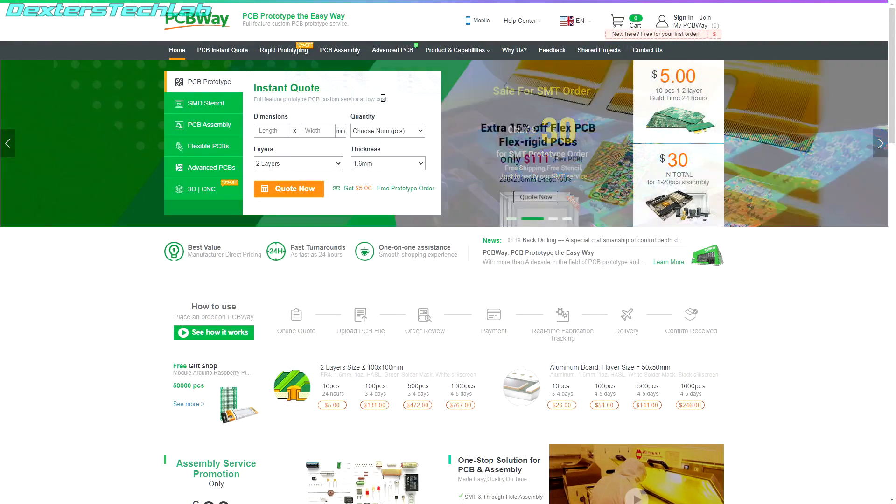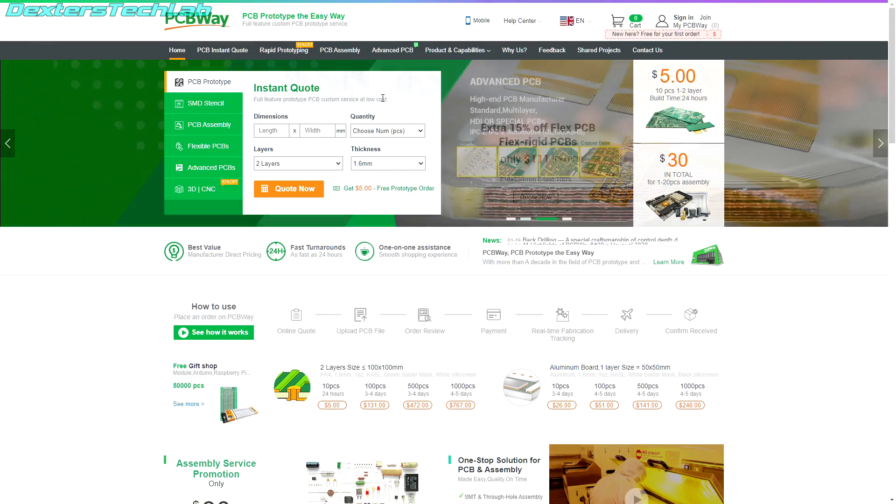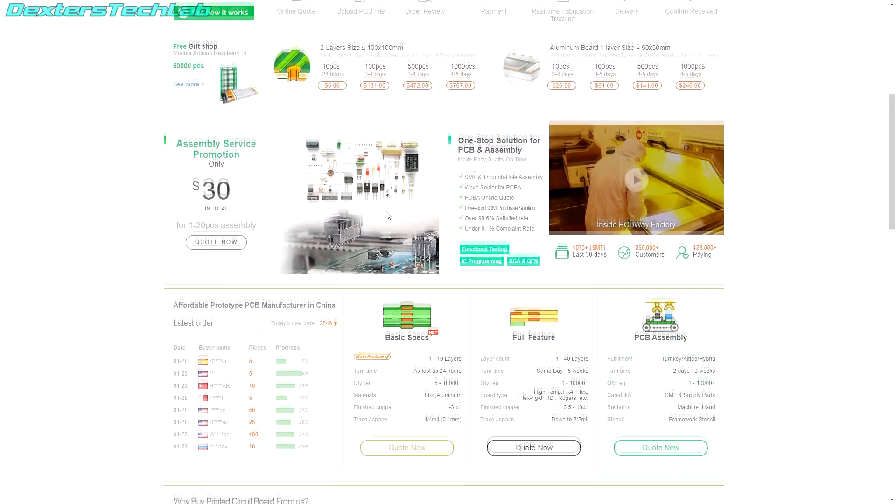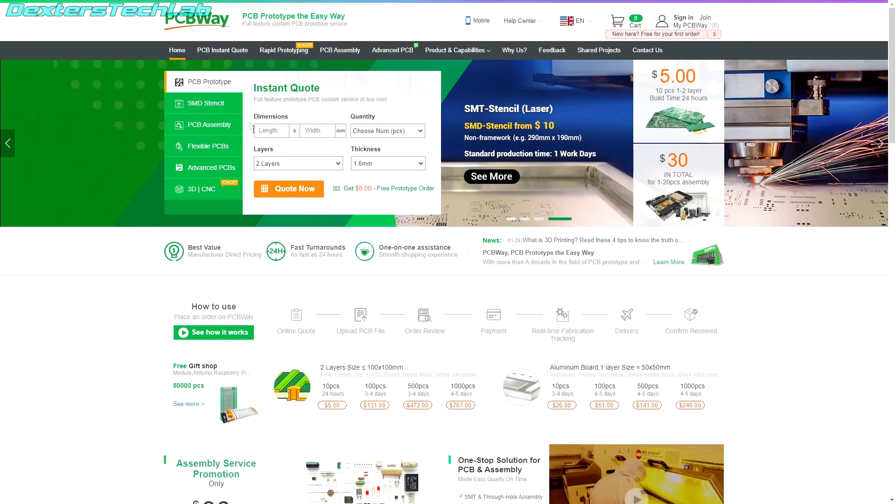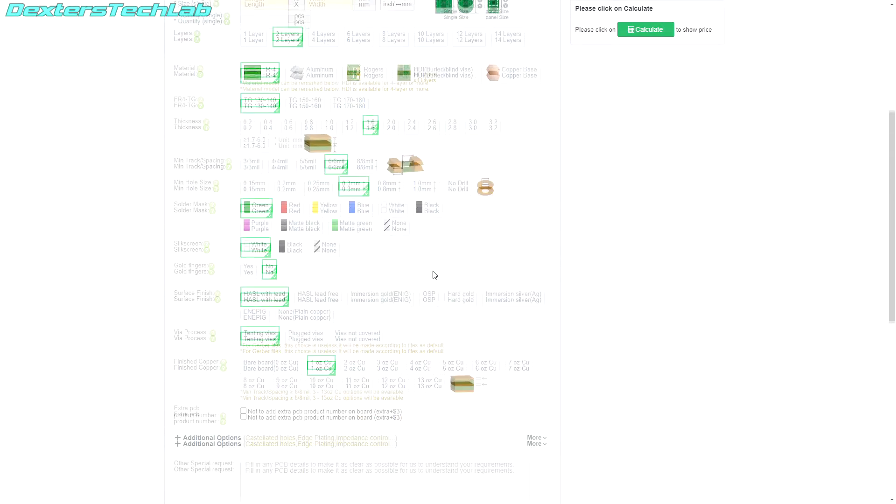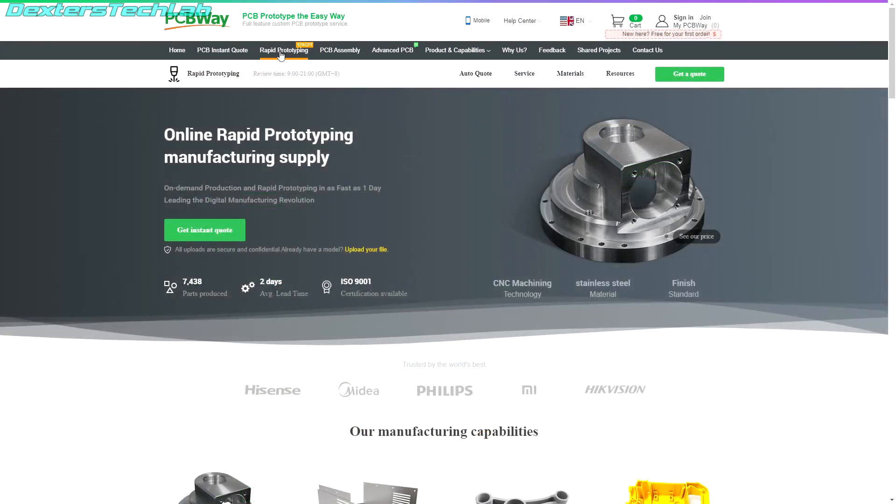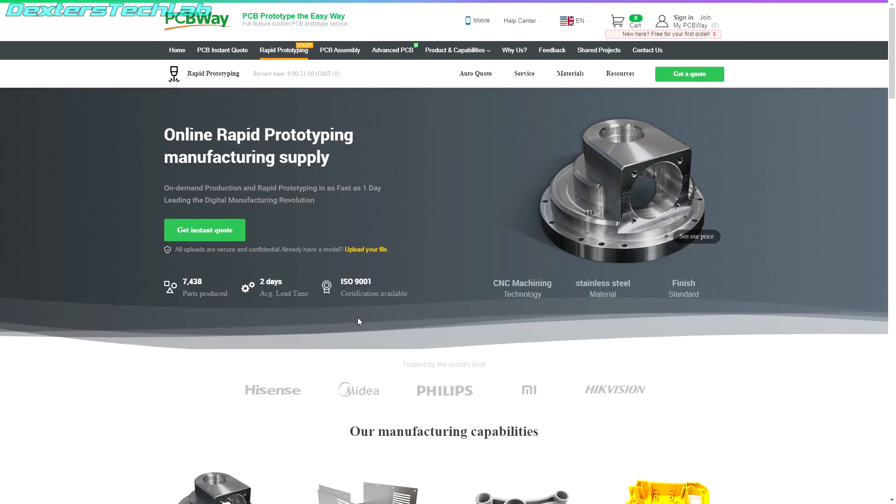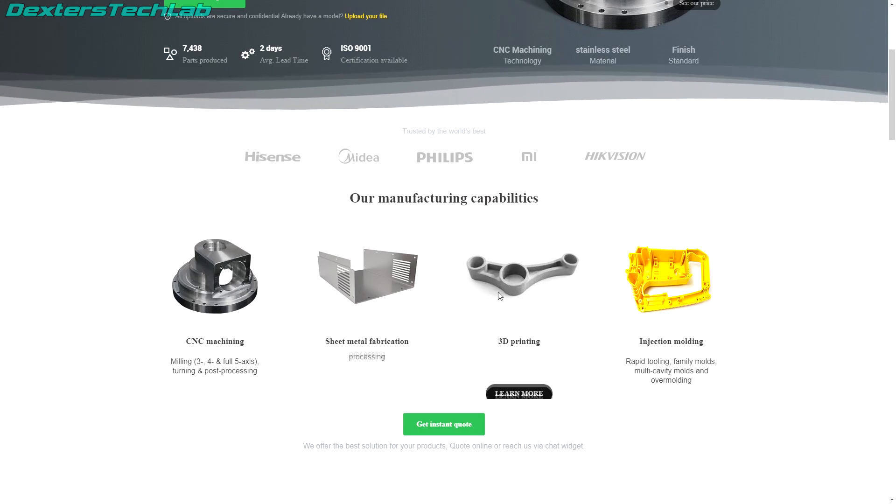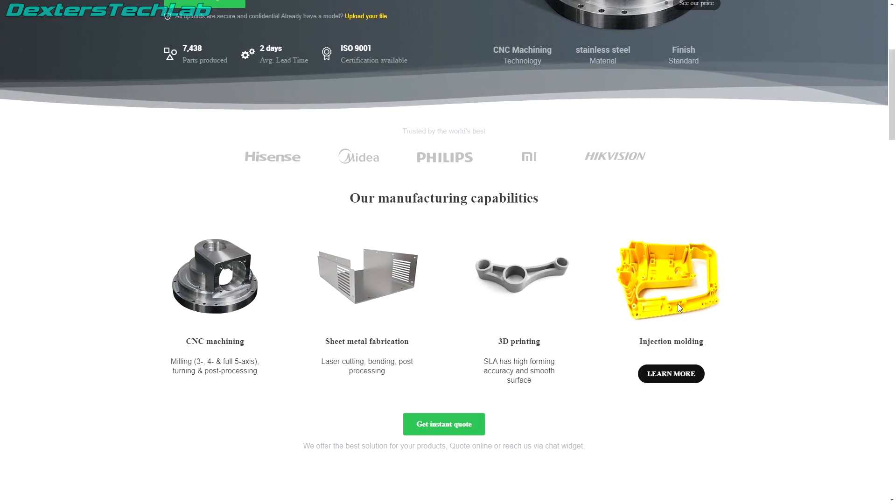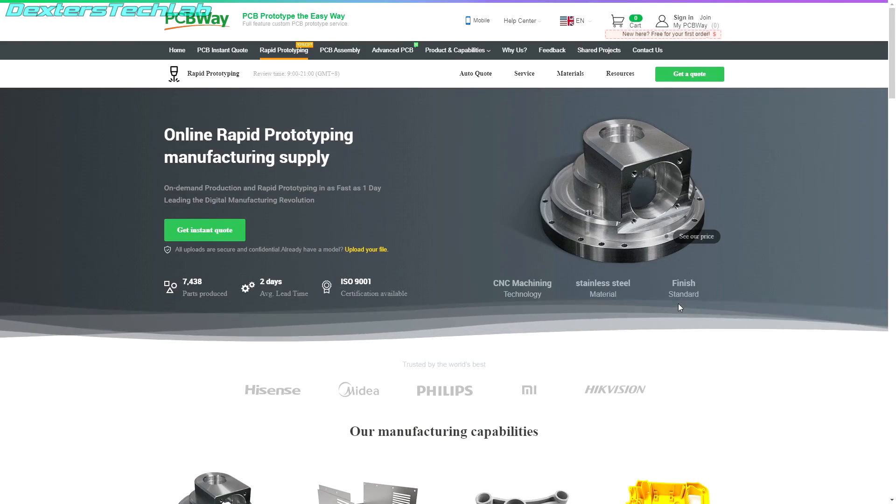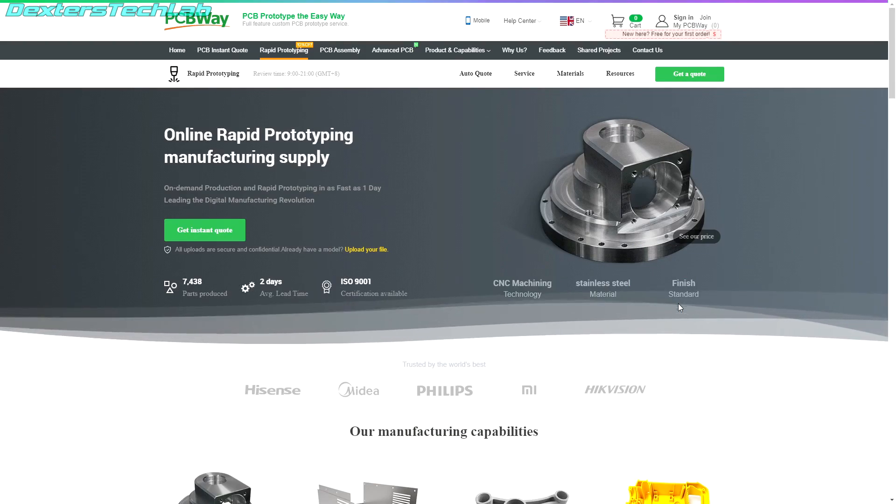This episode of Dexus Tech Lab is sponsored by PCBWay, a full featured PCB and rapid prototyping service. I've used PCBWay myself so I know they offer great service and quality with plenty of advanced options for standard flex and flex rigid PCBs. PCBWay also now offer a rapid prototyping service for CNC machining, sheet metal work, 3D printing and even injection molding. If you want to see more of what PCBWay have to offer go and visit the links in the video description.